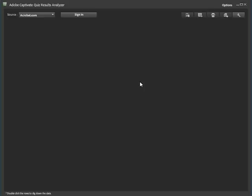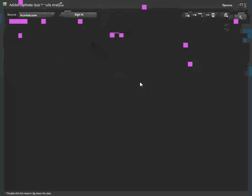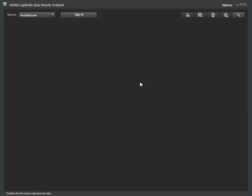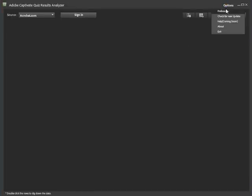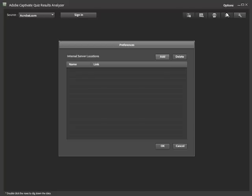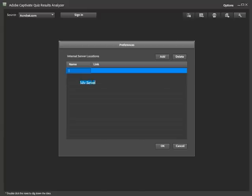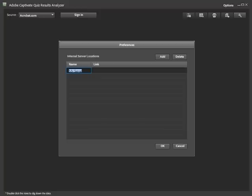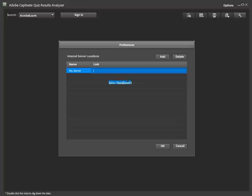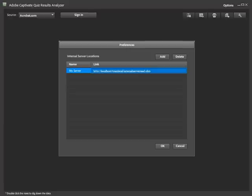Now we will show you how to configure the Adobe Captivate Quiz Results Analyzer for your internal server. Choose preferences from the options menu. Next, you add the name and location of your internal server. Enter the name of the server, followed by the path to the internal server including the InternalServerRead.php file. Click OK to store the location of your internal server.